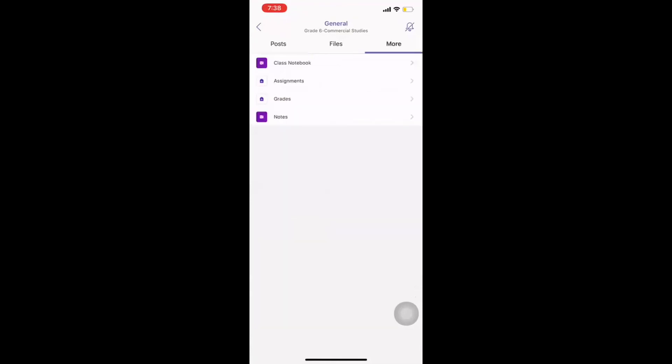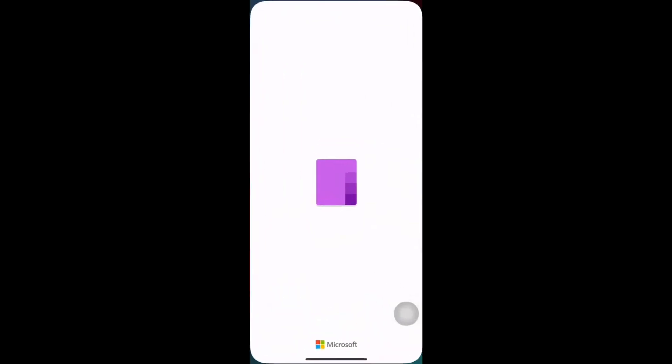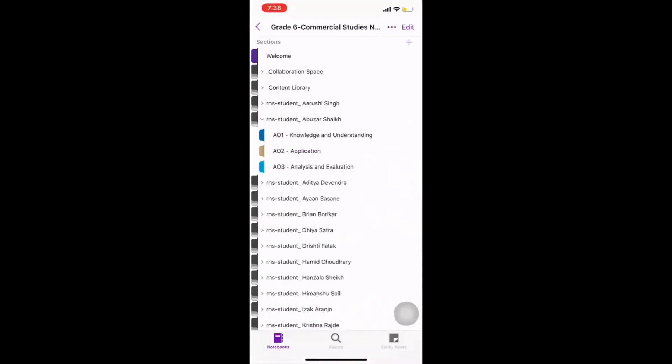The moment I click on more, I get an option of class notebook. So, I click on class notebook and it will automatically redirect me to the OneNote app. What does this mean? This means that I have to have the OneNote app in my phone in order to publish or post any work in my notebook.